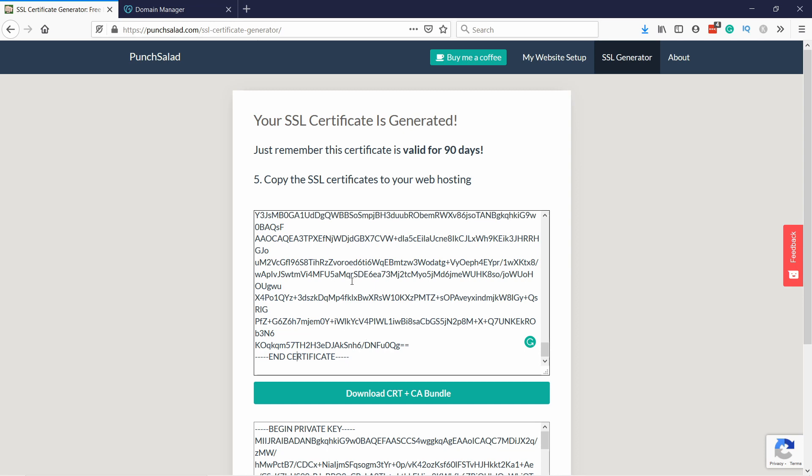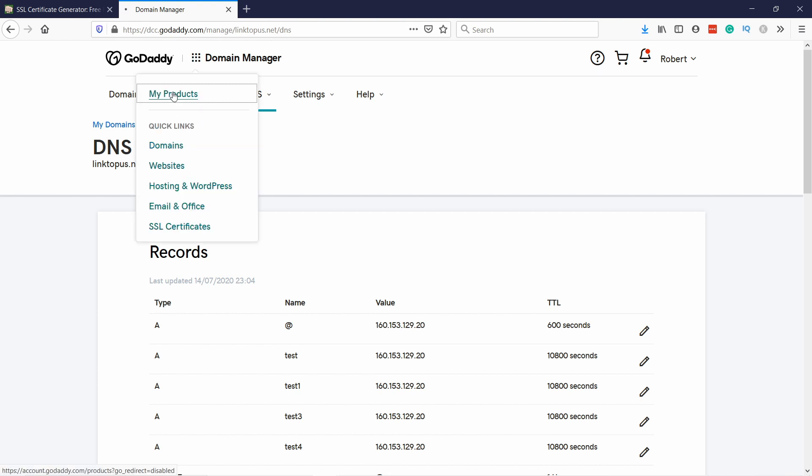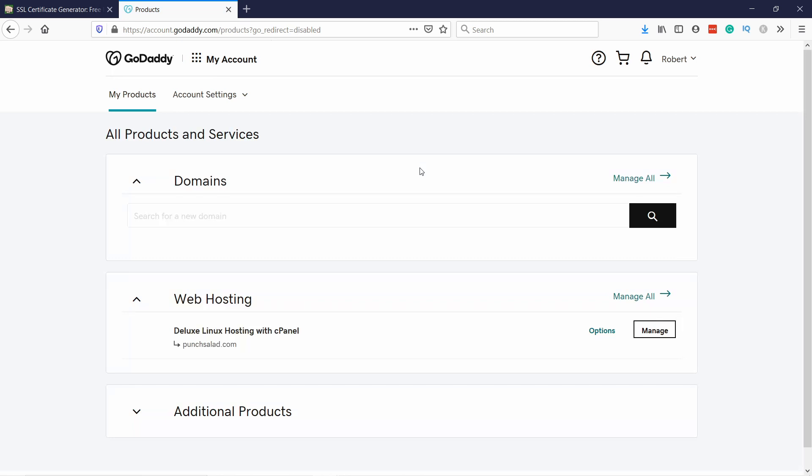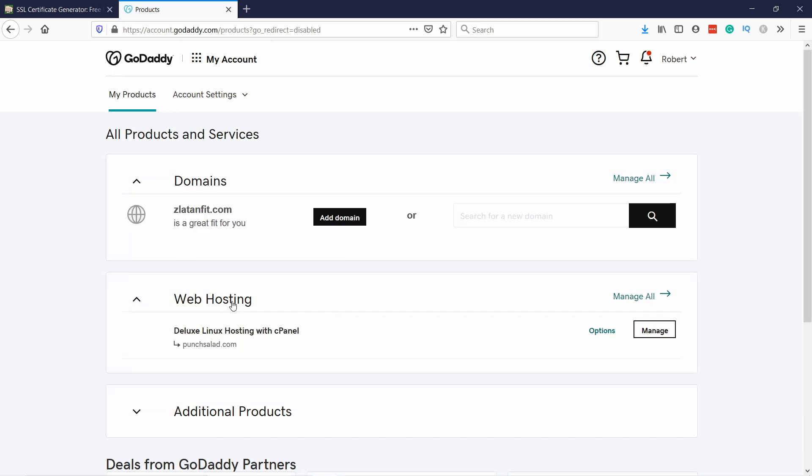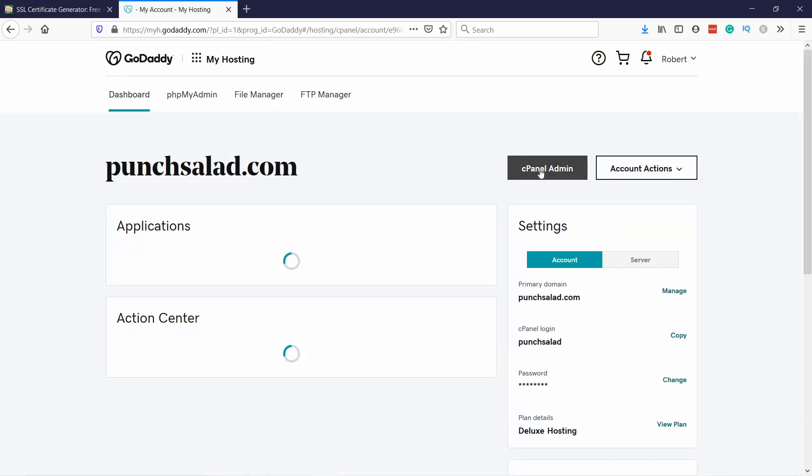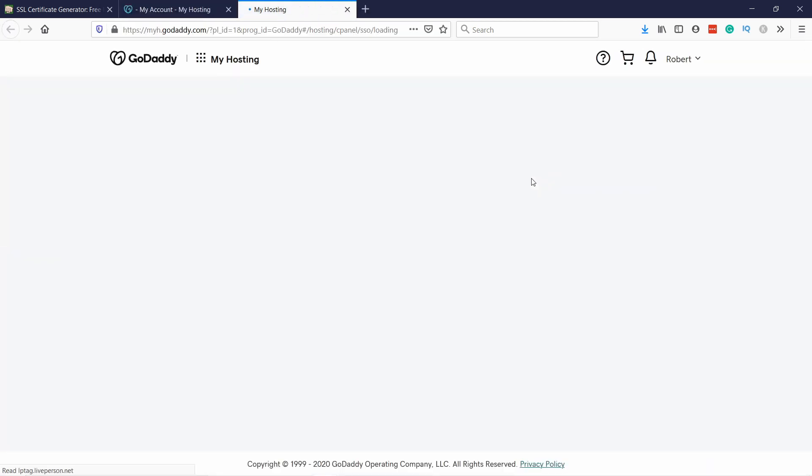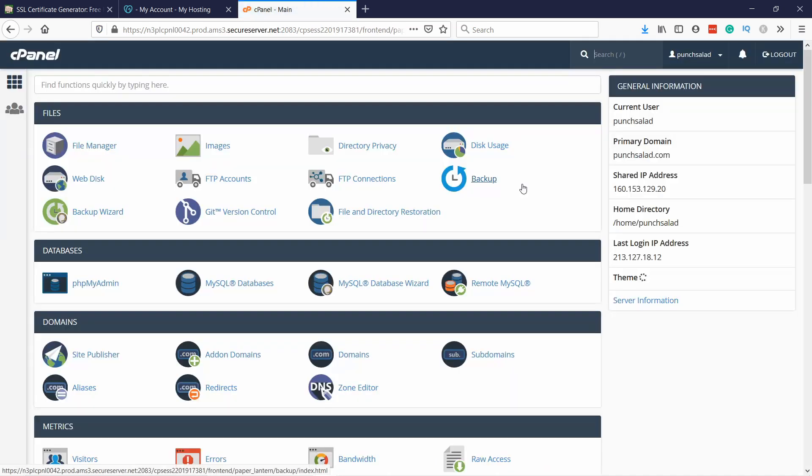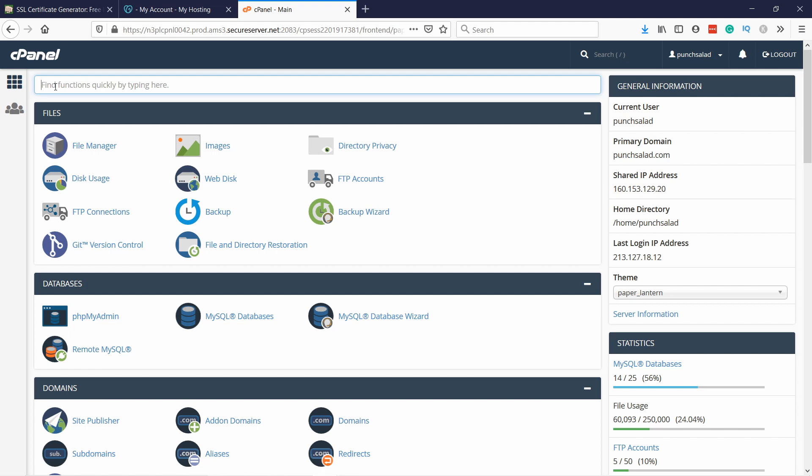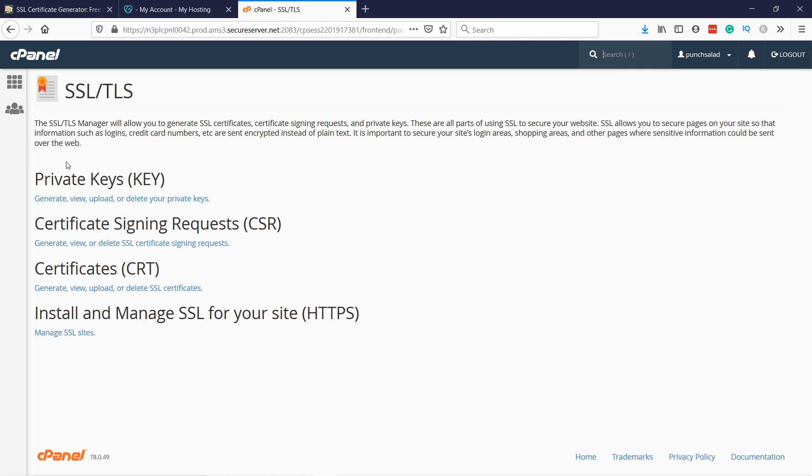Just take all of it, grab everything and copy, and make sure you even include the begin certificate and end certificate stuff, that's all part of it. Then go back to GoDaddy, find this mosaic again, My Products, and we're going to find the web hosting here, so click on Manage. We're going to go to cPanel, so click on that. Here in the top field just type in SSL.